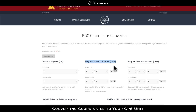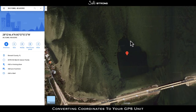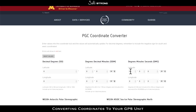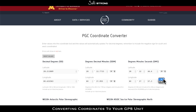I use a Simrad Go series, and it requires degrees and decimal minutes when you input coordinates. Let's take the example spot we showed and convert it. You take those coordinates and put them into the converter: latitude 28 degrees, 12 minutes, 46.4 seconds North; longitude 80 degrees, 37 minutes, 57.3 seconds West. It converts to degrees and decimal minutes — and also decimal degrees — and that converted number is what I would input into my GPS unit on my vessel.